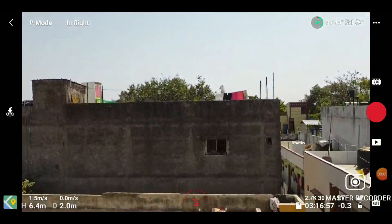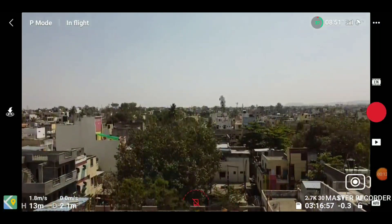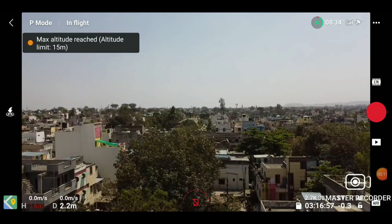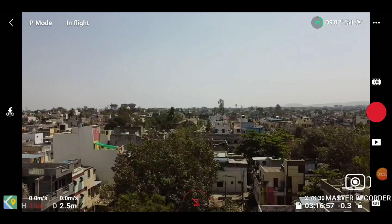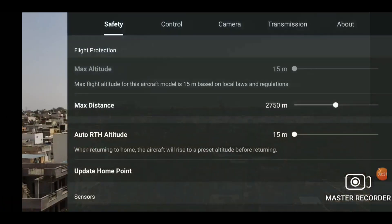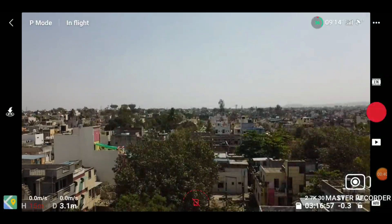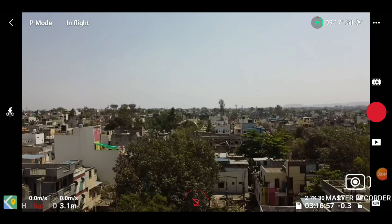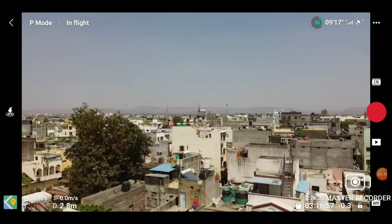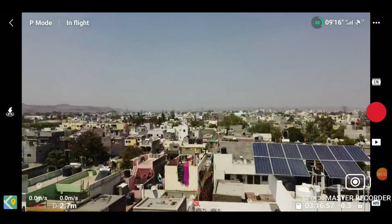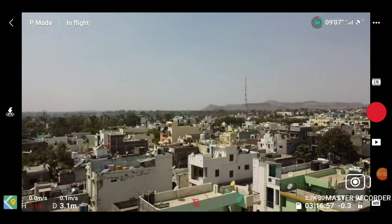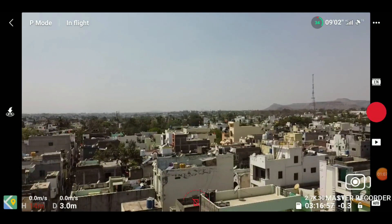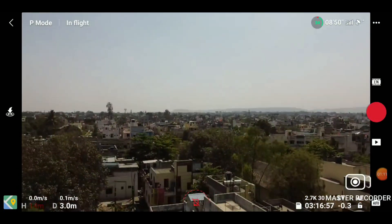Let's see the limit. This is where the problem is — max altitude is reached. The drone is only flying 15 meters — this is the max altitude block because of local laws and regulations. Around 72,000 in investment and it only flies 15 meters — this is not a big deal, it's a waste.